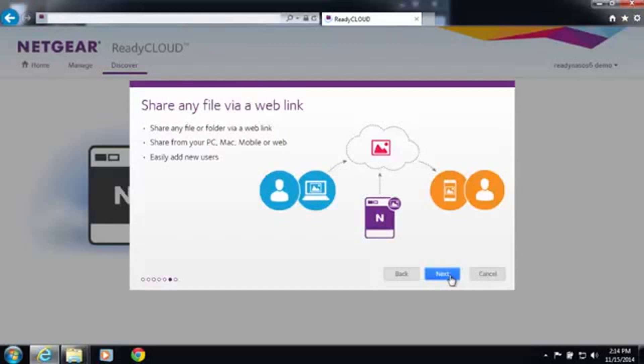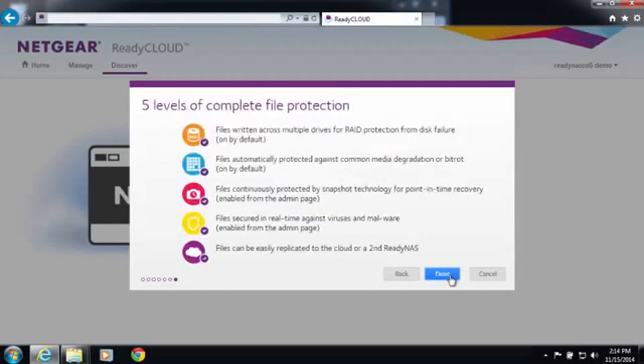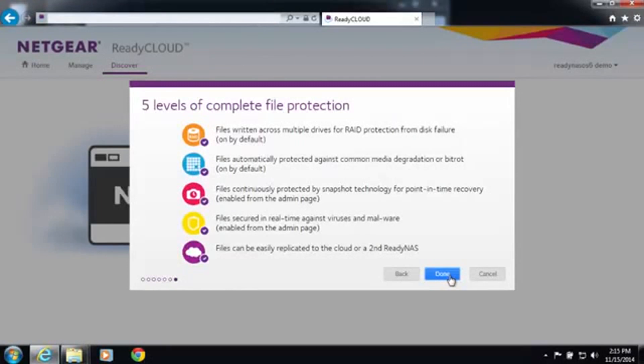You'll also be able to share files via email links, so you can send large files to friends, family, and co-workers. And finally there's five levels of file protection to make sure your digital content is safe.